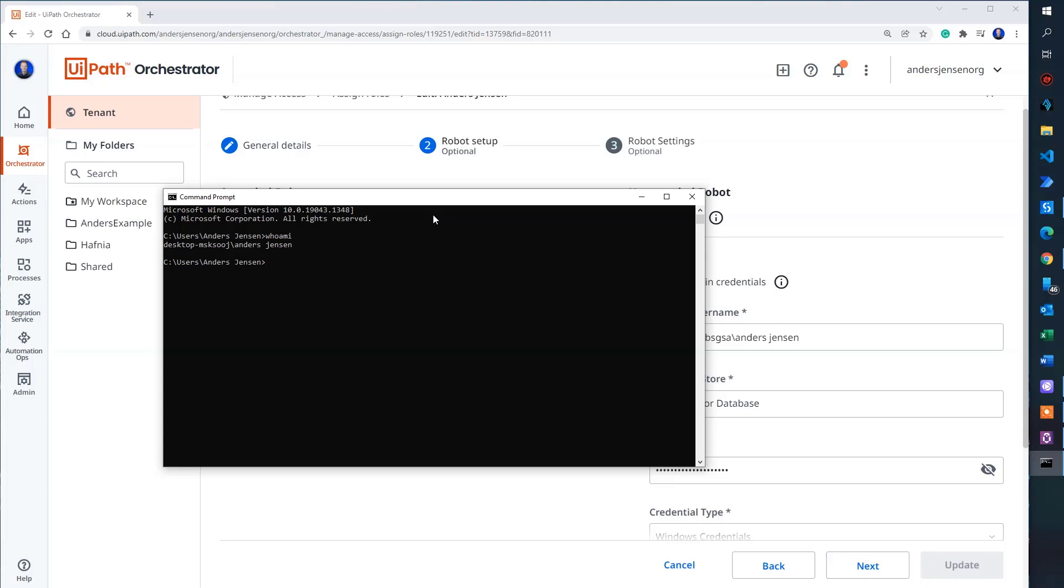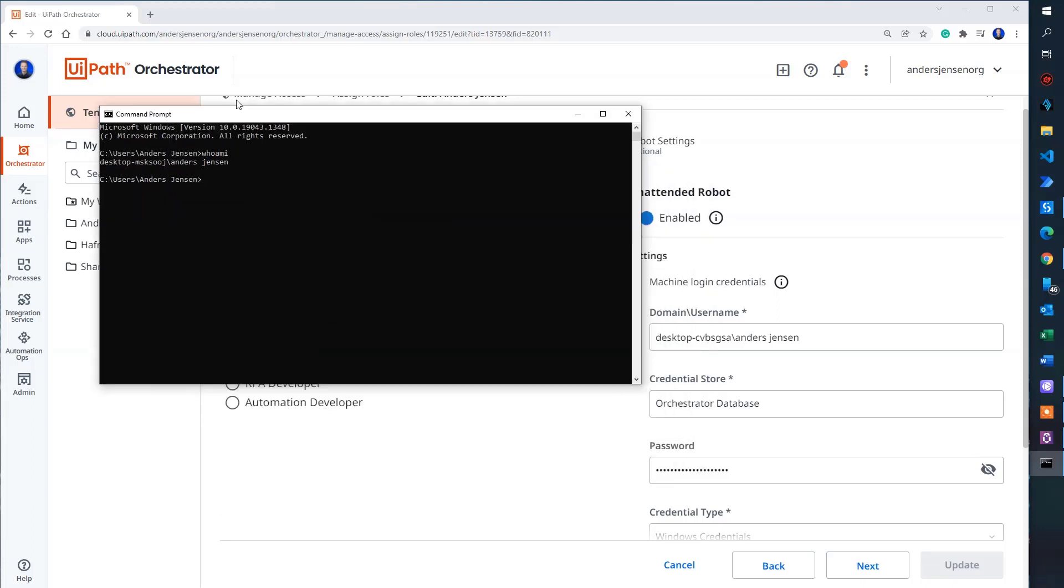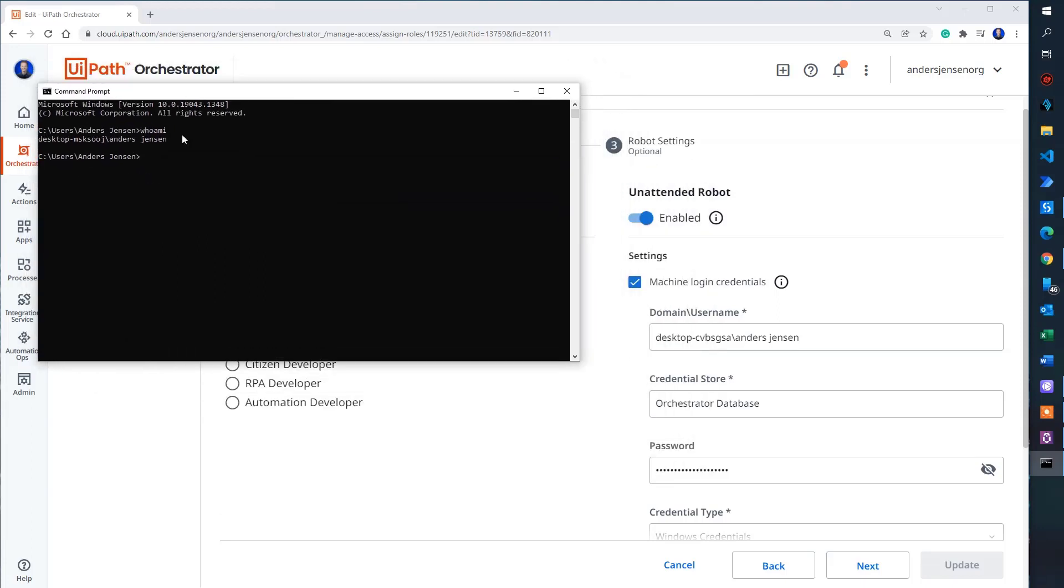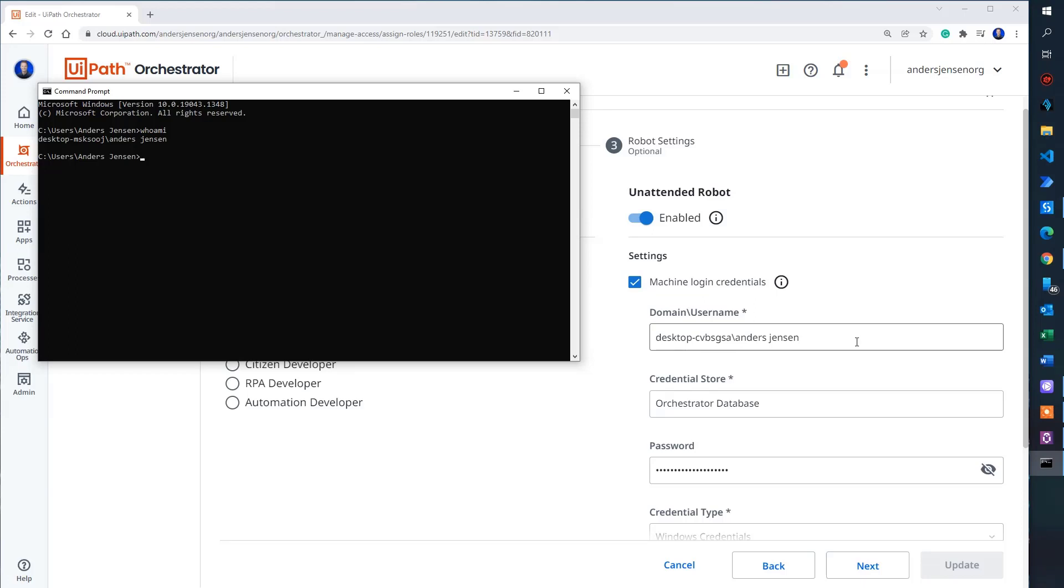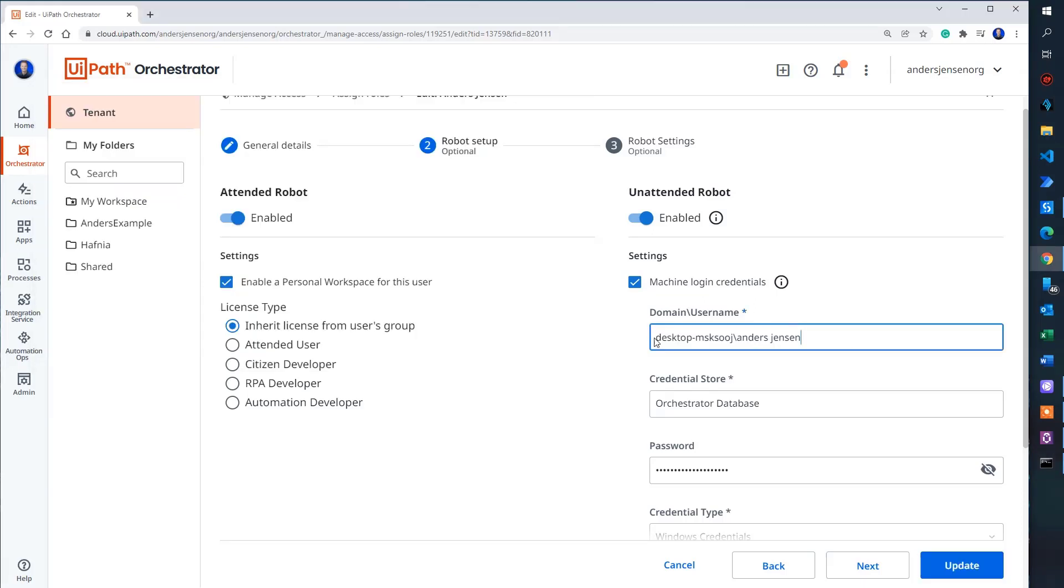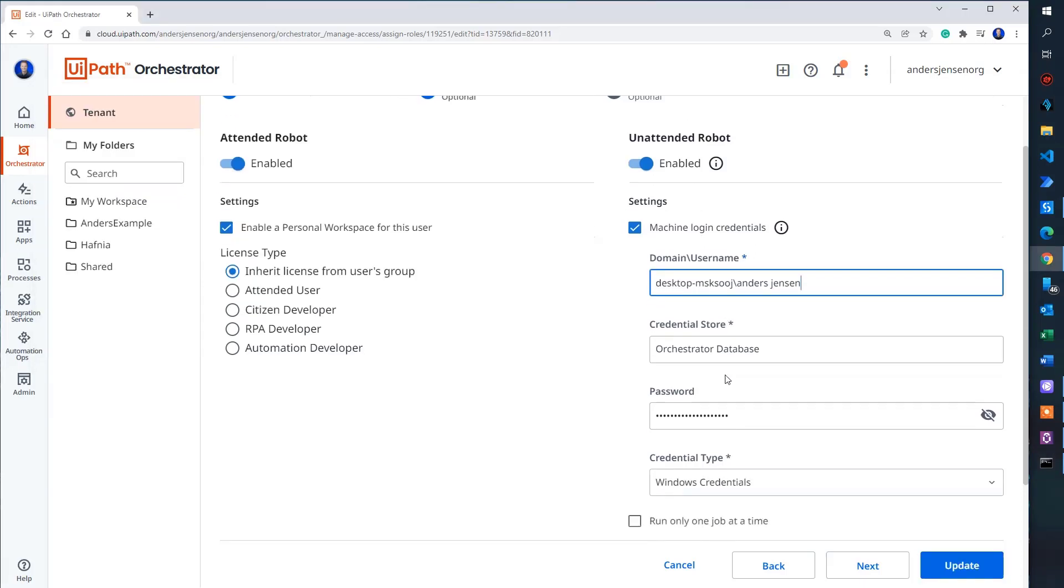There you go. That's my domain and username for this Windows machine. You can see it's not the same. So I'll copy this updated information and paste it in here.